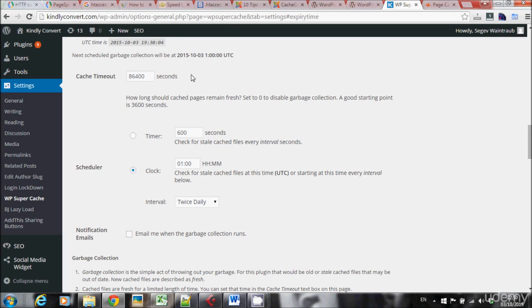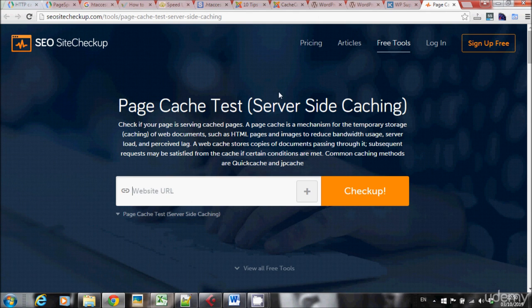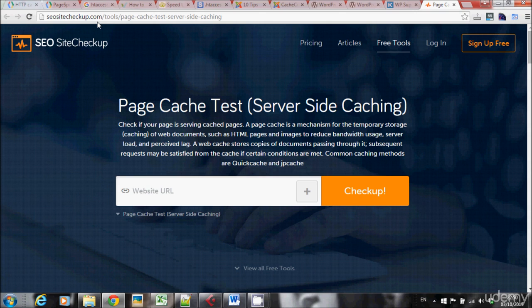After you're enabling the caching on your website with whatever CMS you're using, I want you to check if your caching really works. So, let's go to this website, seositecheckup.com slash tools slash page cache test server-side caching.